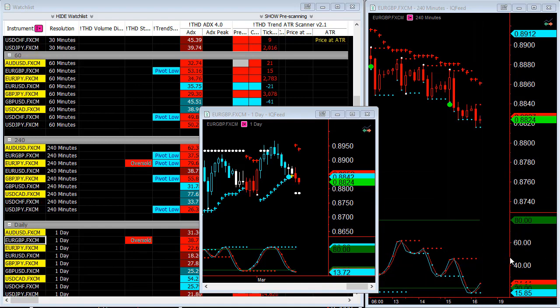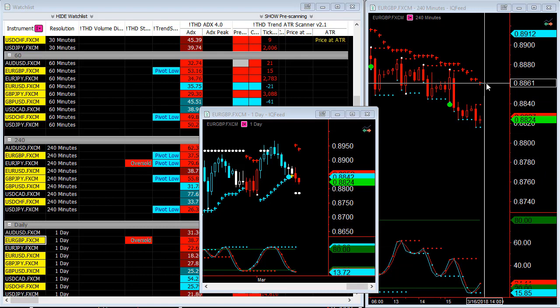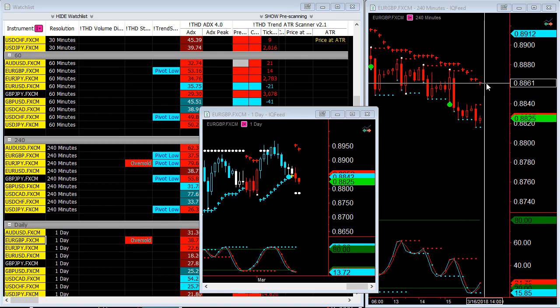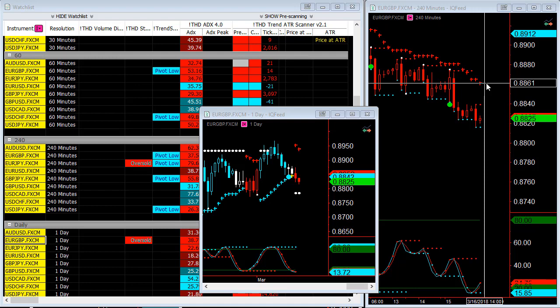So we may see the retracement on the euro British pound again either today or the first of next week.